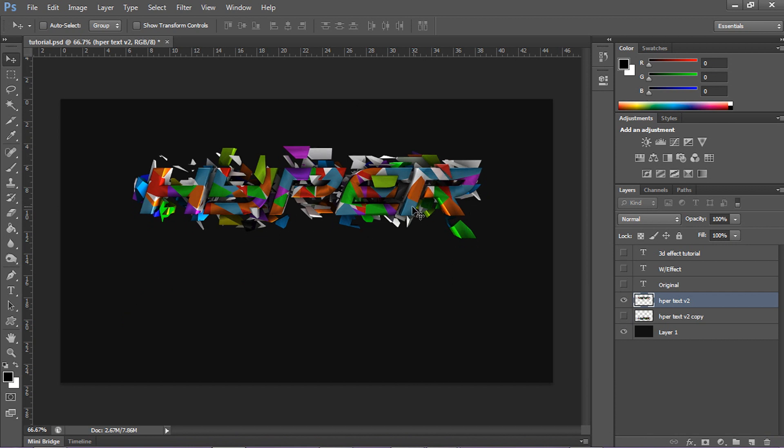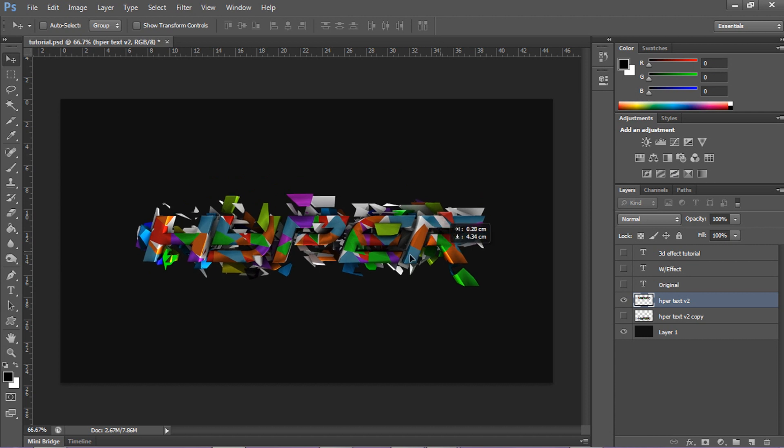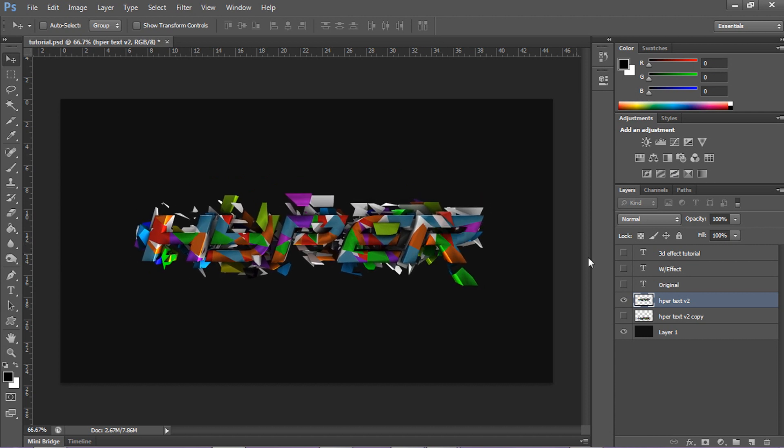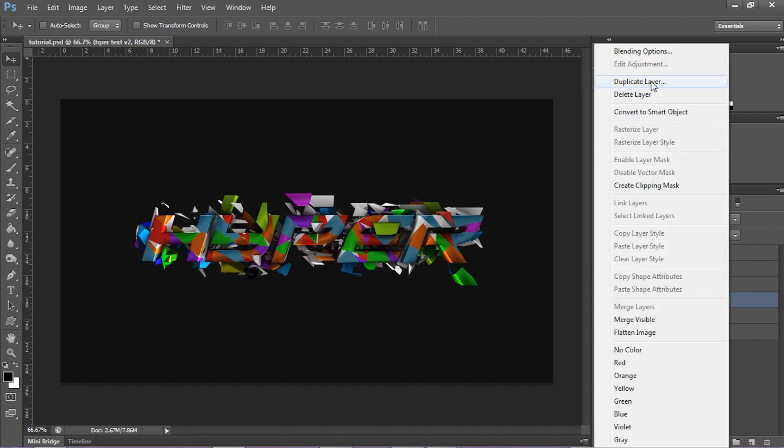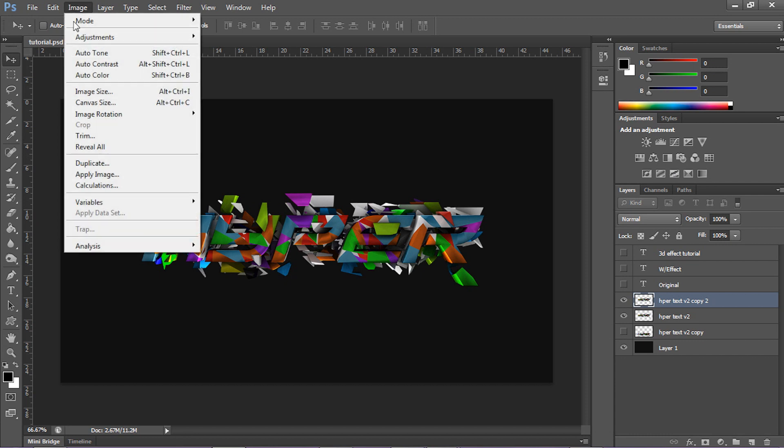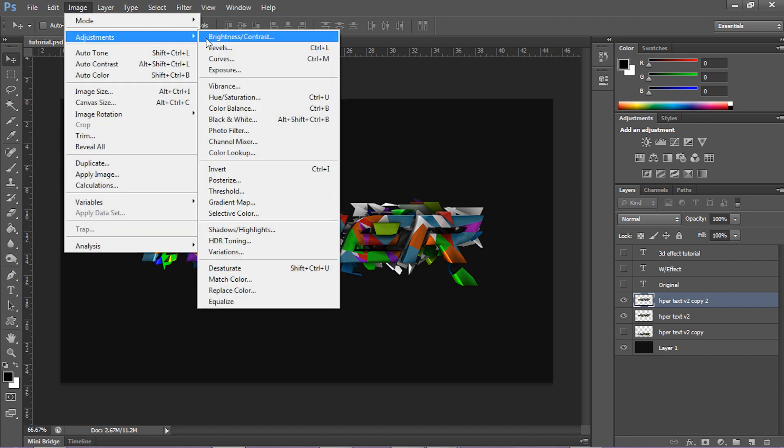So we're gonna go ahead and use this text right here, you wanna drag in your text, and then you wanna make a copy of it. Right click, duplicate layer, or just click on it and press control J. On your top layer, you wanna go ahead and go to image, adjustments, and curves.